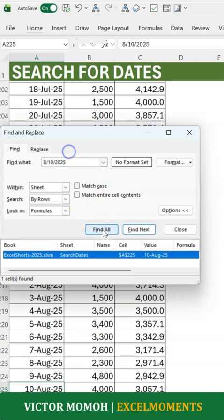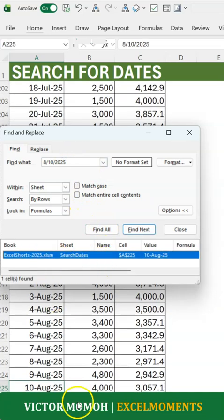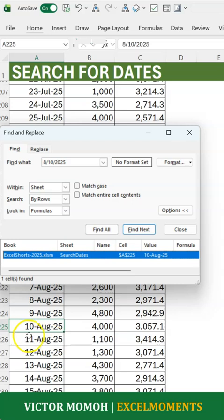I do find, and now you can see it finds that date. That's how you get it done — it's easy when you know how. Subscribe for more.